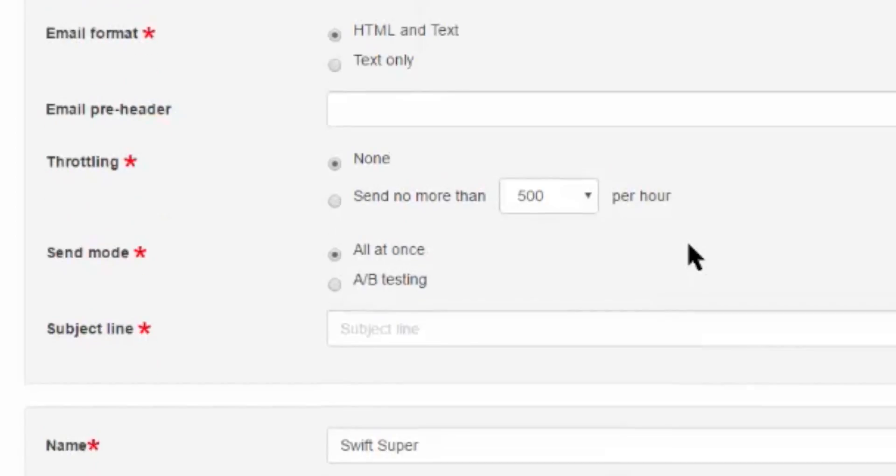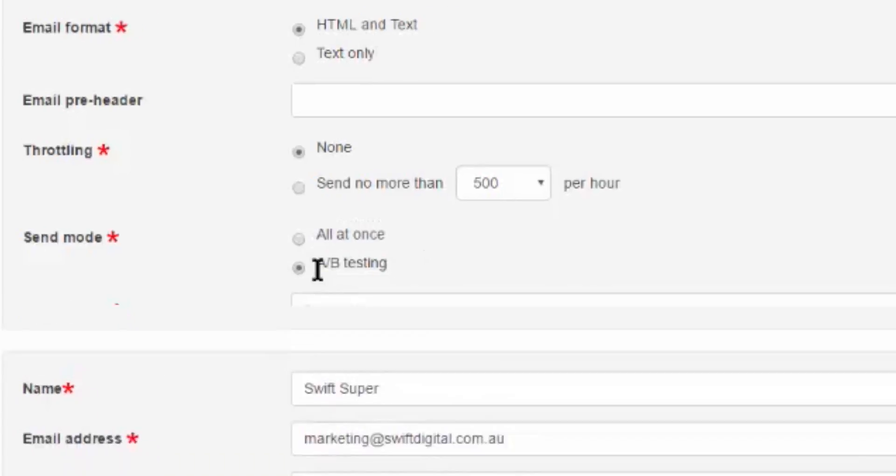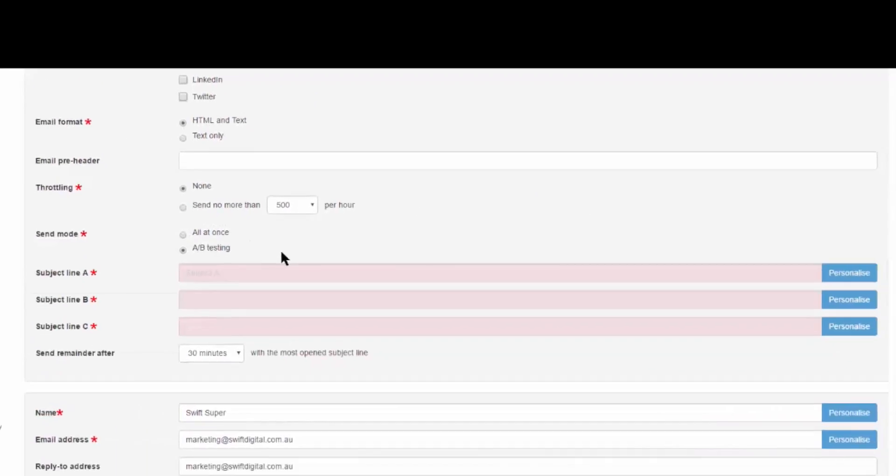After throttling, you'll have the option to set the send mode. This works in conjunction with the subject line. The most familiar option will be all at once, where all your recipients receive the same subject line together. If you are A-B testing,